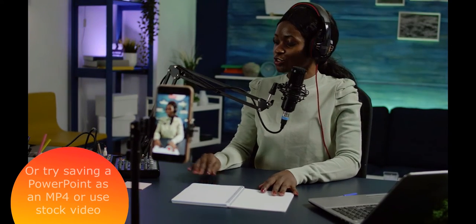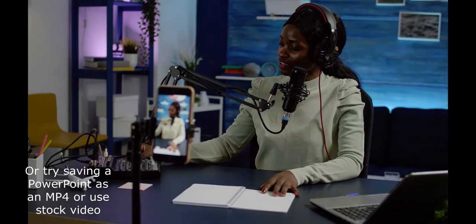If you don't have a video or not sure where to start, maybe you could get a PowerPoint presentation and save it as an MP4 or even get some stock video.